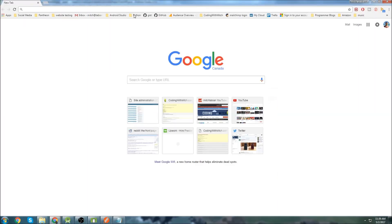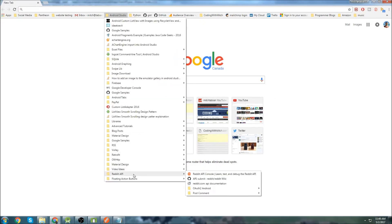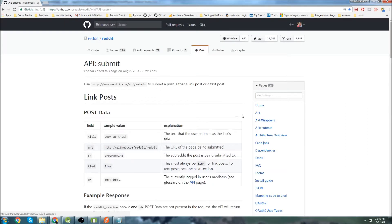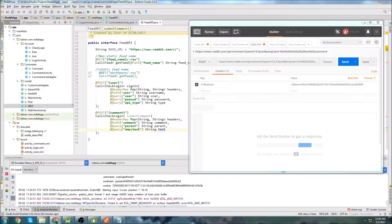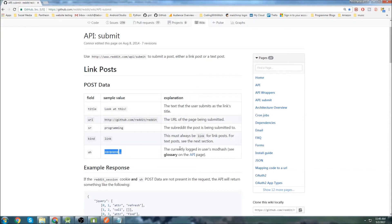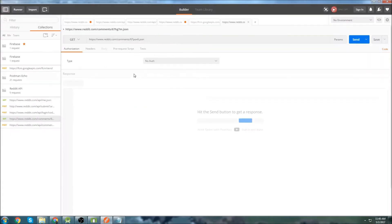If you look at the Reddit API documentation, it tells you that you need a mod hash, but what it doesn't tell you is that you actually need a cookie too. I had a lot of problems with that — I couldn't figure out why my comments weren't working. We've saved the cookie in this version. The reason I didn't think you needed a cookie is because if you post a comment with Postman, you don't need the cookie — it works just fine.